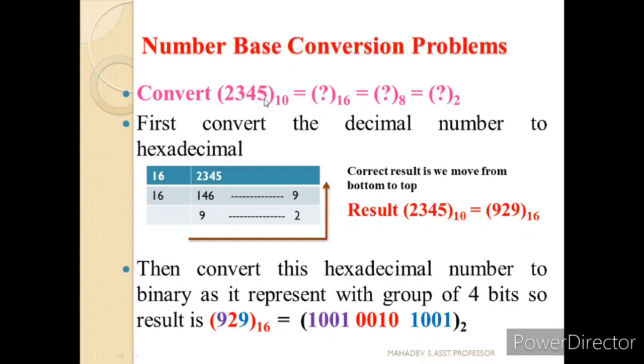Let us convert 2345 base 10 to hexadecimal, octal, and binary. First, convert the decimal number to the highest base system — here the highest base is hexadecimal.